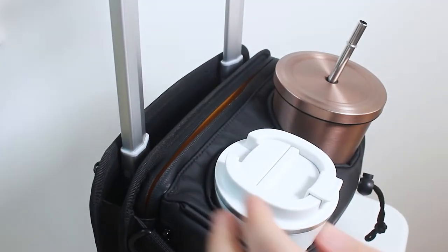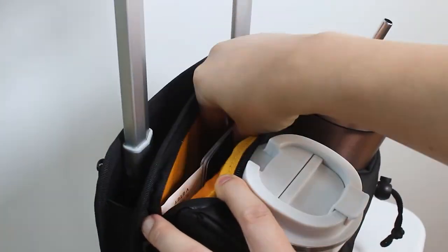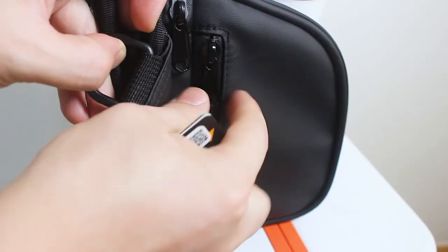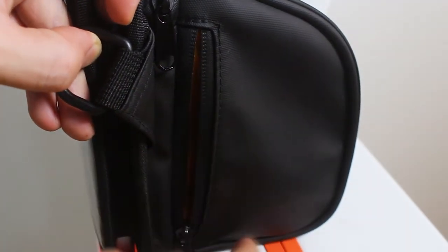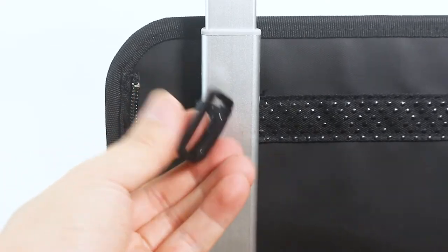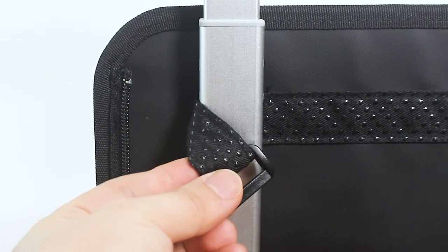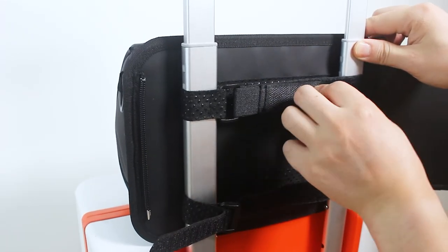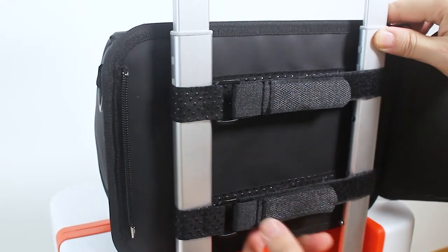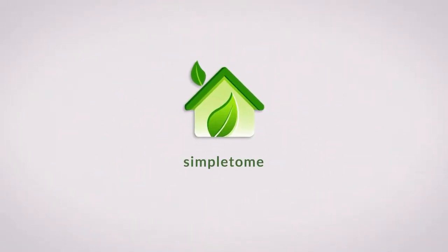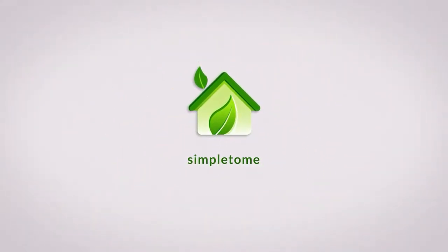Two bottle pockets and four zipper pockets in total. Two small side pockets can hold credit cards. The front main pocket can hold tablets under nine inches, tickets, and power banks. Have a simple travel from now on. Choose a simple life. Simple to Me.